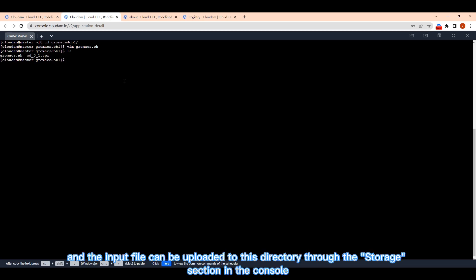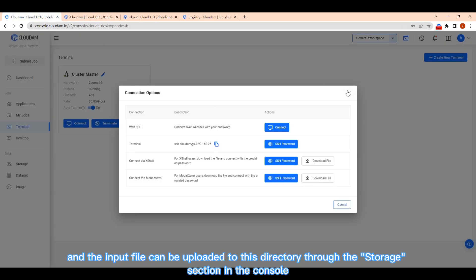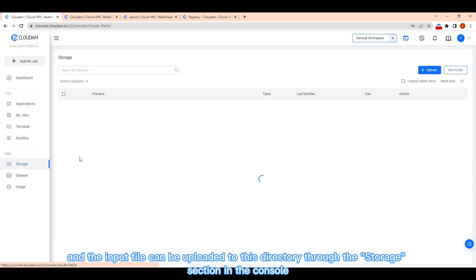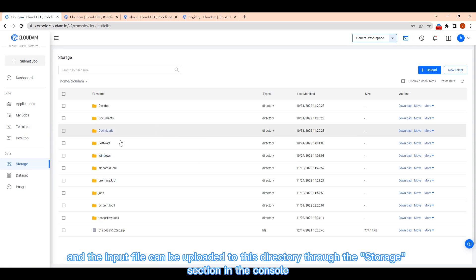And the input file can be uploaded to this directory through the storage section in the console.